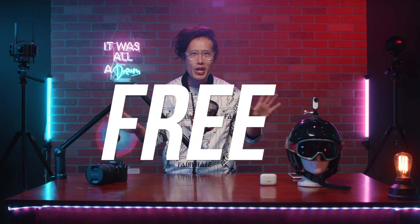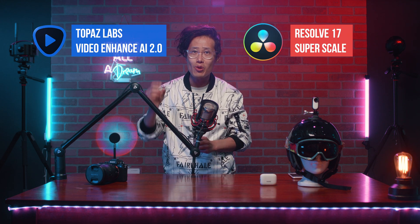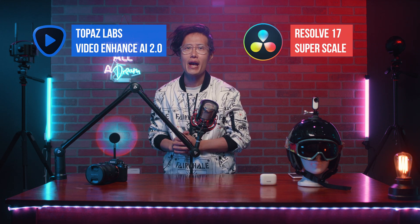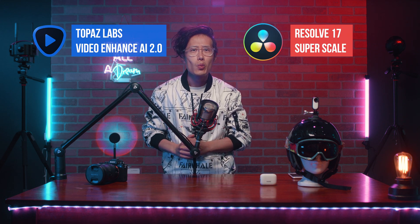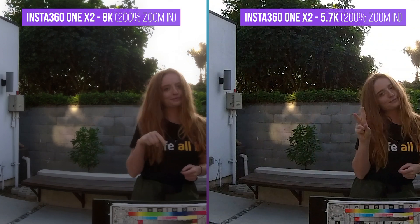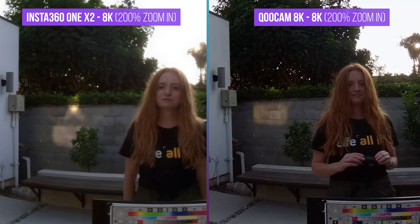One of the techniques is also free if you have the DaVinci Resolve Studio version. We will compare the result and the practicality between the brand new Topaz Video Enhanced AI 2.0 and DaVinci Resolve 17 Super Scale AI. We will even upscale Insta360 ONE X2 5.7K 360 video into 8K and compare to the image quality of Qoocam 8K.